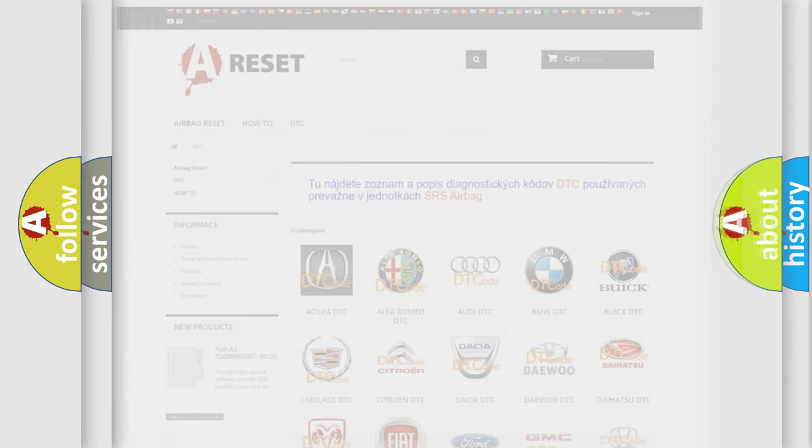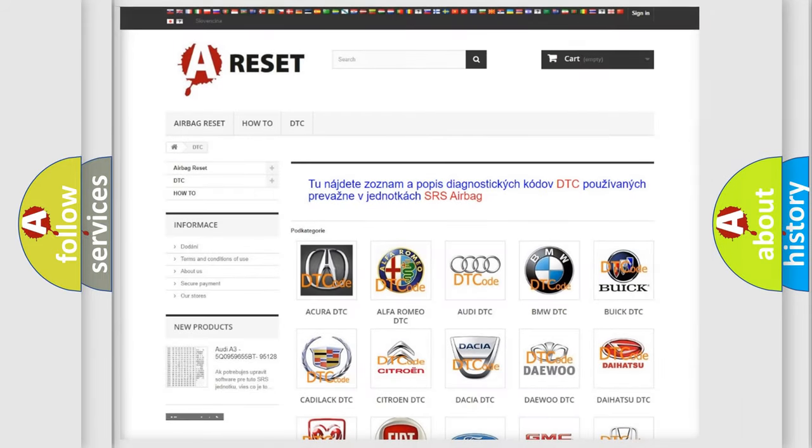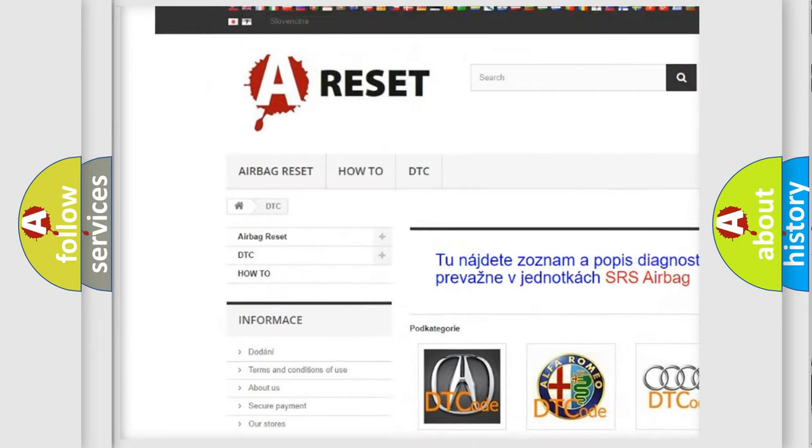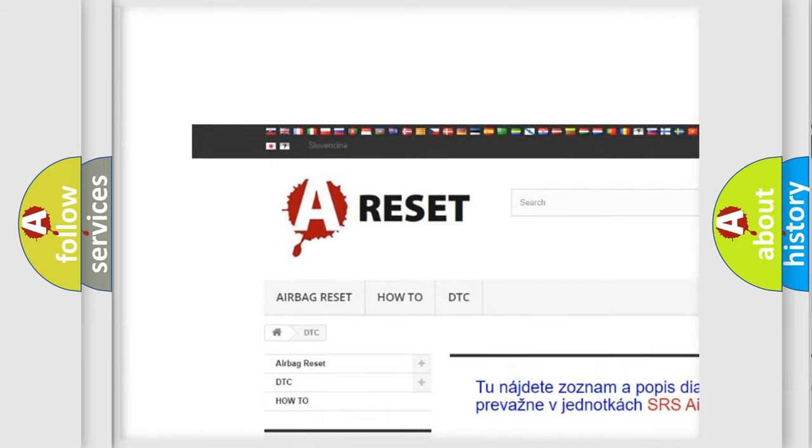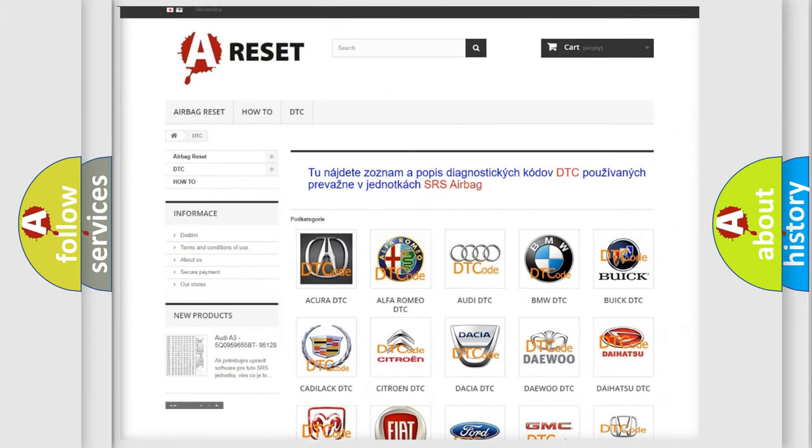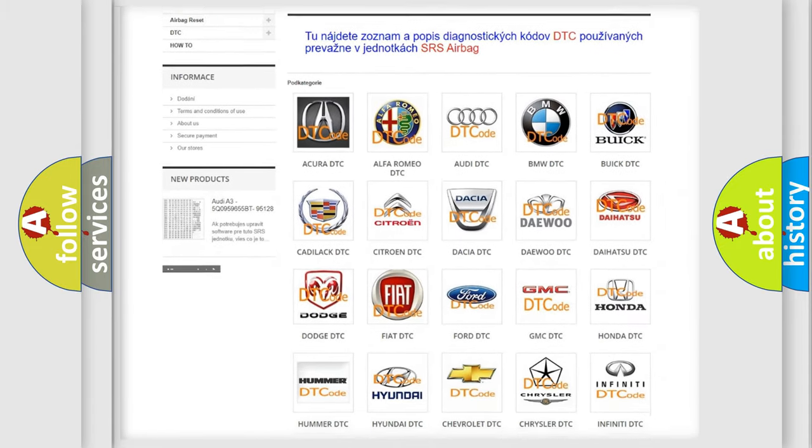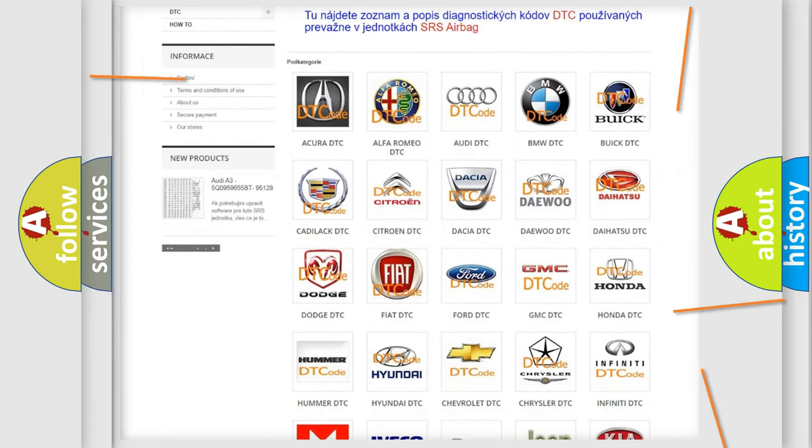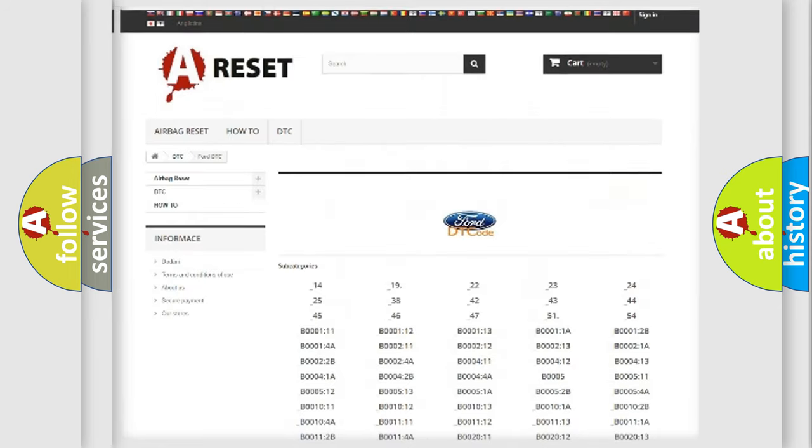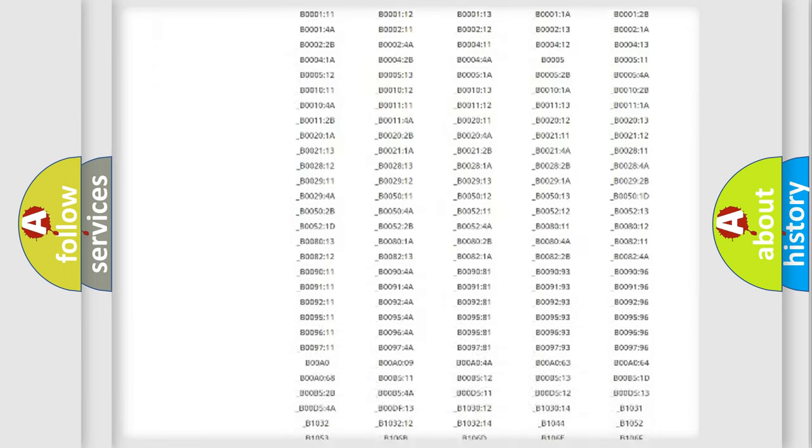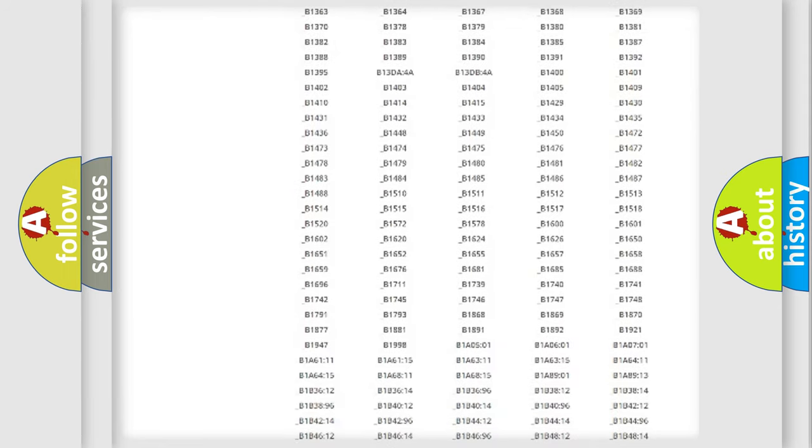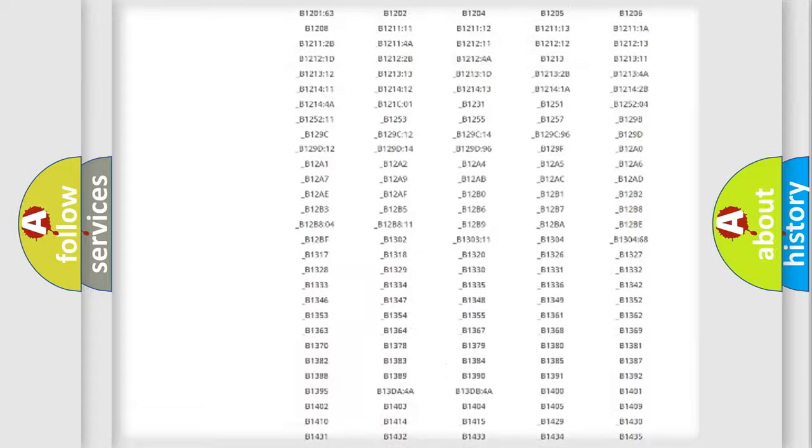Our website airbagreset.sk produces useful videos for you. You do not have to go through the OBD2 protocol anymore to know how to troubleshoot any car breakdown.